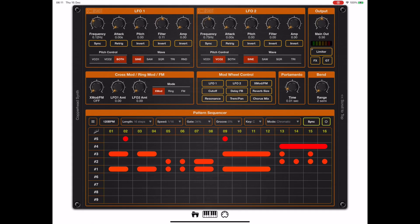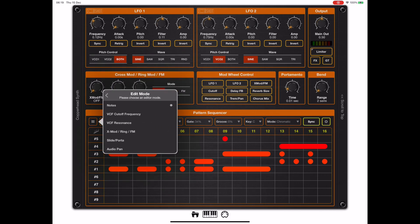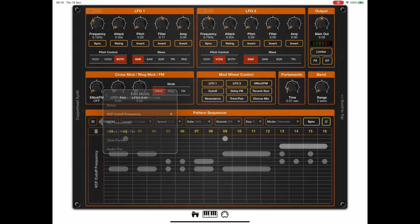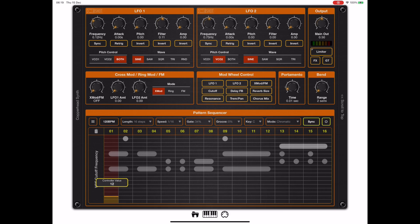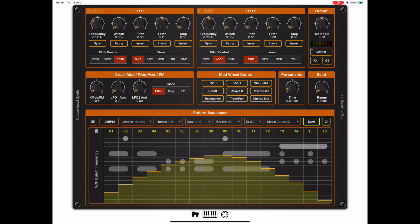Now let's take a quick look at the edit mode, which allows us to control various aspects of the synth. And if we click on edit mode, we'll see a number of options such as cutoff frequency, resonance, xmod, and so on. But if I go back to cutoff frequency just to show you how this works.